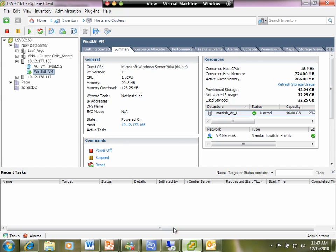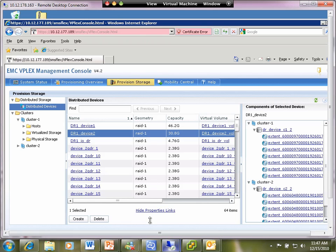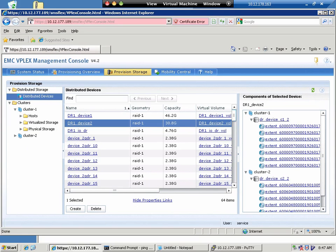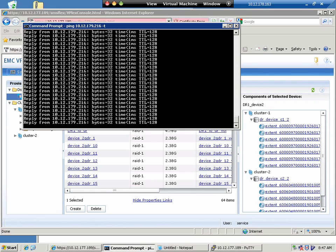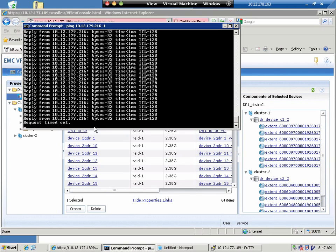One thing that's important to understand about VPlex is that the detached rules apply on a device-by-device basis, not a cluster-by-cluster basis. So, you have some devices surviving on one side, some on the other side, if that's how you'd like to do it.